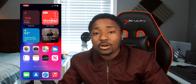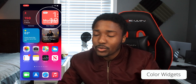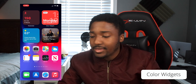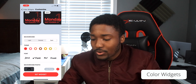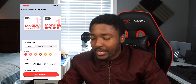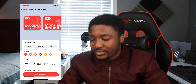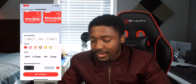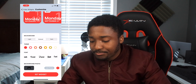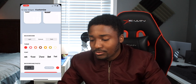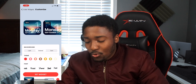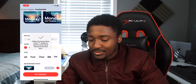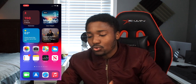Right next to it I have something called Color Widget. This is a very essential widget because you can see the time, the day, and the battery percentage. You have dark mode, colored, and light mode options — light mode is classic iOS, but I like it colored. You can change the fonts and the background. When you tap on add, boom, it's right there.